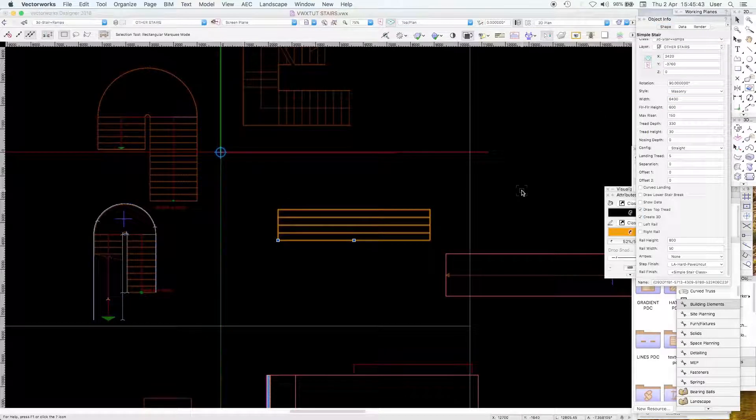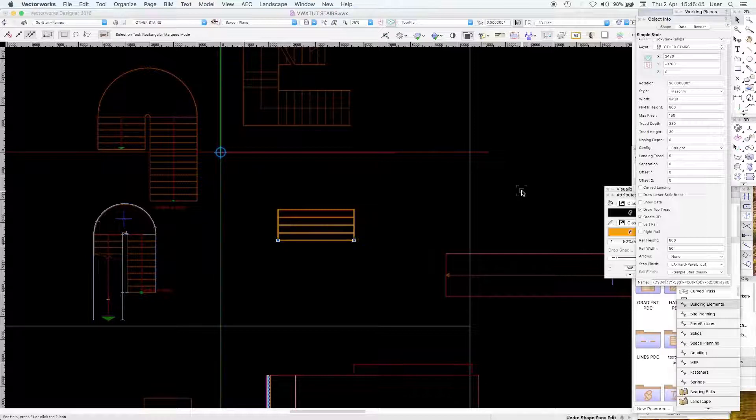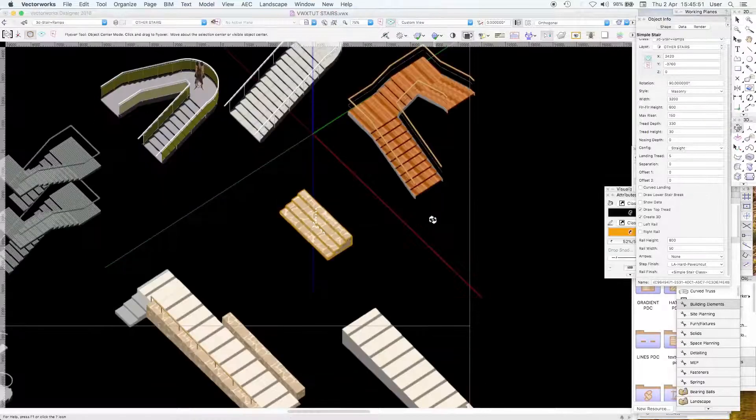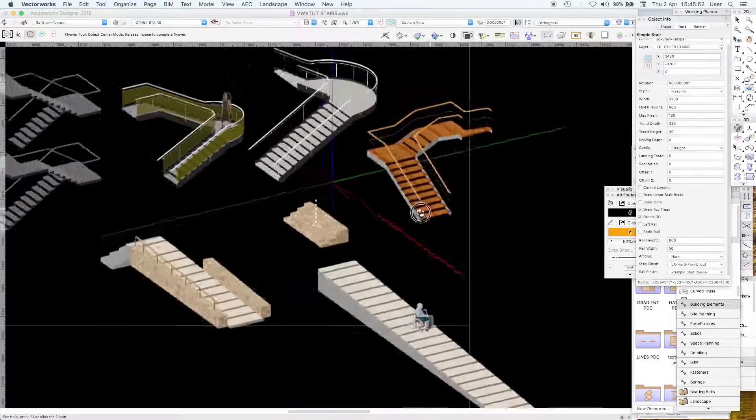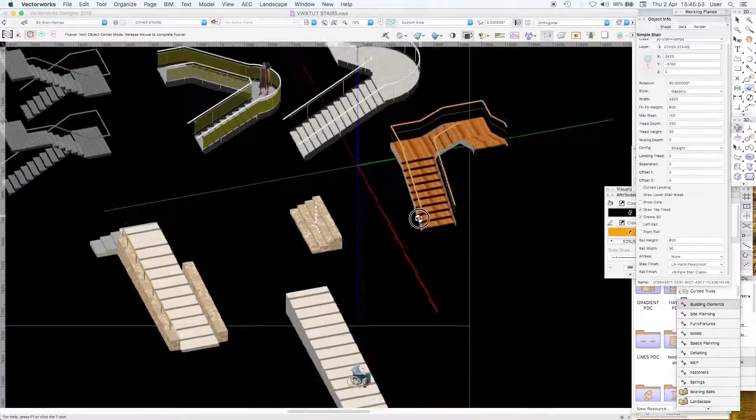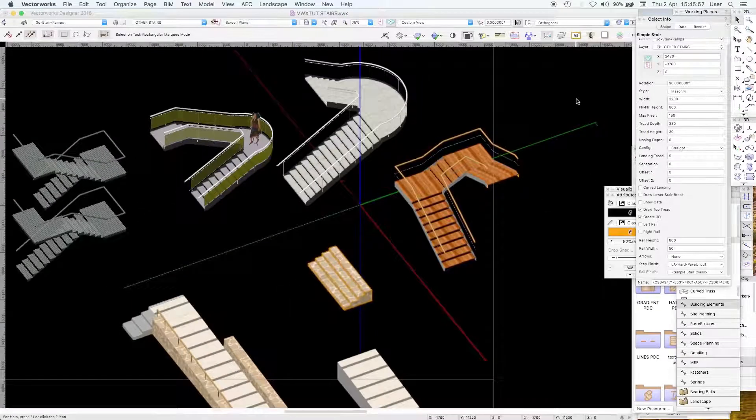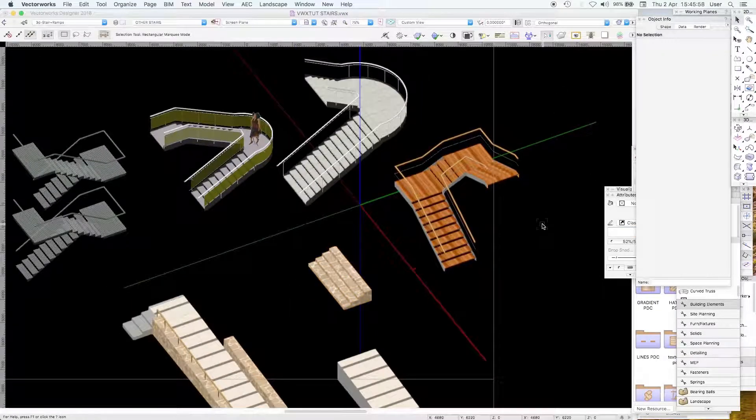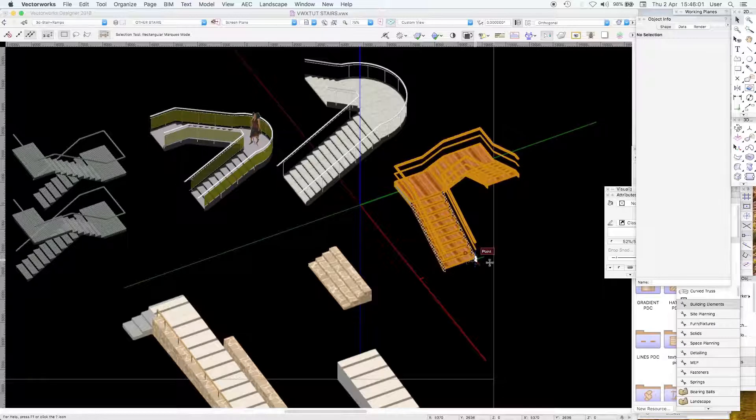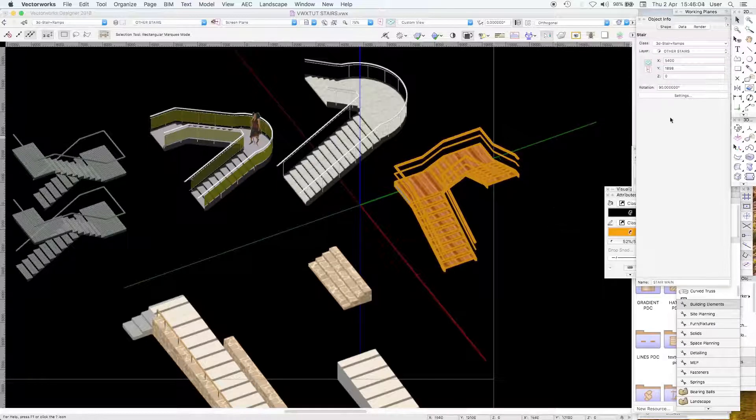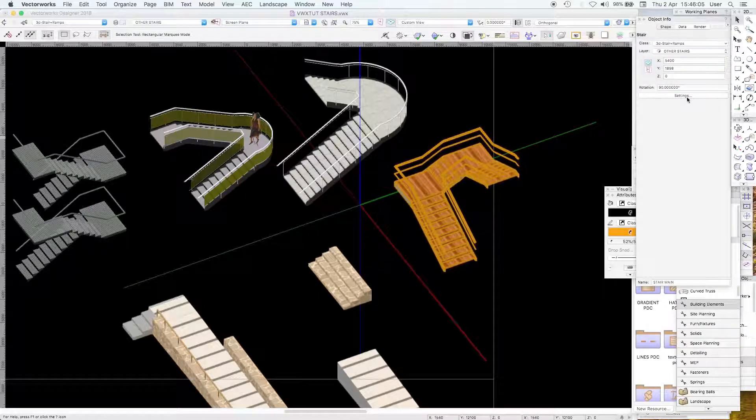They're very useful in site plans particularly when you just want a quick stair on a concept model. You don't want to get too involved in the specifics of the stair plug-in which we'll now look at.